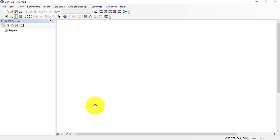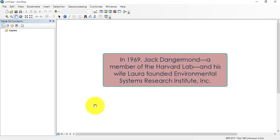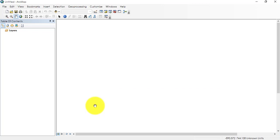This is the latest release of ESRI ArcGIS. 10.8.1 is released in July 2020. So we are using the latest one. If I just talk on the history, it's made by ESRI, and ESRI was founded in 1969 by Jack Dangermond and his wife Laura.